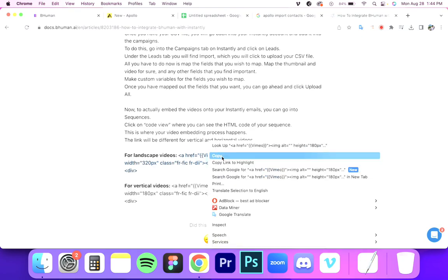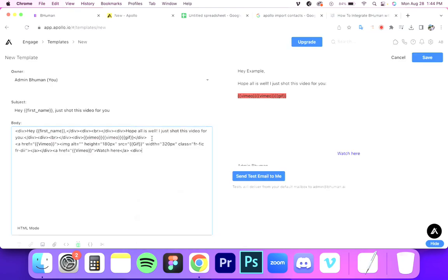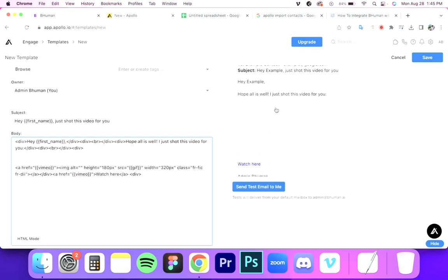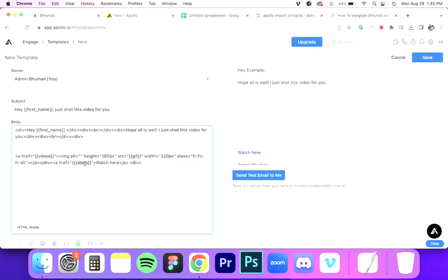Let me grab that code and paste it in. Apollo uses the same variable format — just two brackets and the name of the variable. So you can see Vimeo and Vimeo, it's the same. For GIF, again, you're just replacing that part of the code. On the right you can see the box — this is where the GIF thumbnail will appear, and it's linked to the video. The recipient clicks on the thumbnail or the 'Watch' button and both lead to the Vimeo video.